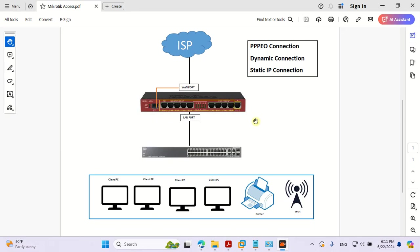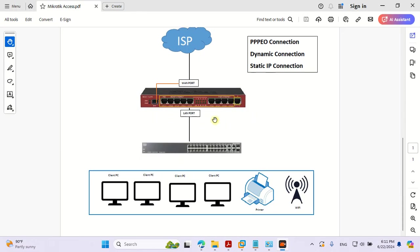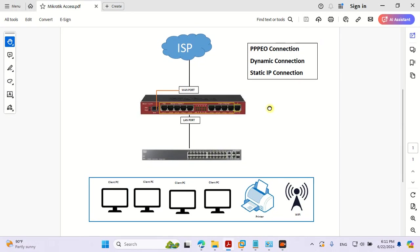As you can see in this scenario, we have the IP from our ISP, and then the ISP is connected to the internet port or the WAN port of our MikroTik. Then our MikroTik shares the internet connection to the switch and to our clients.